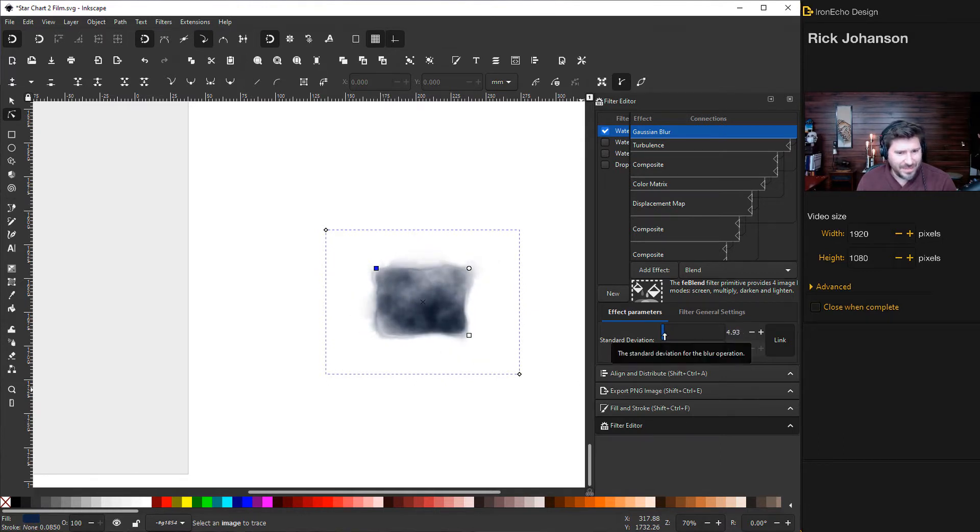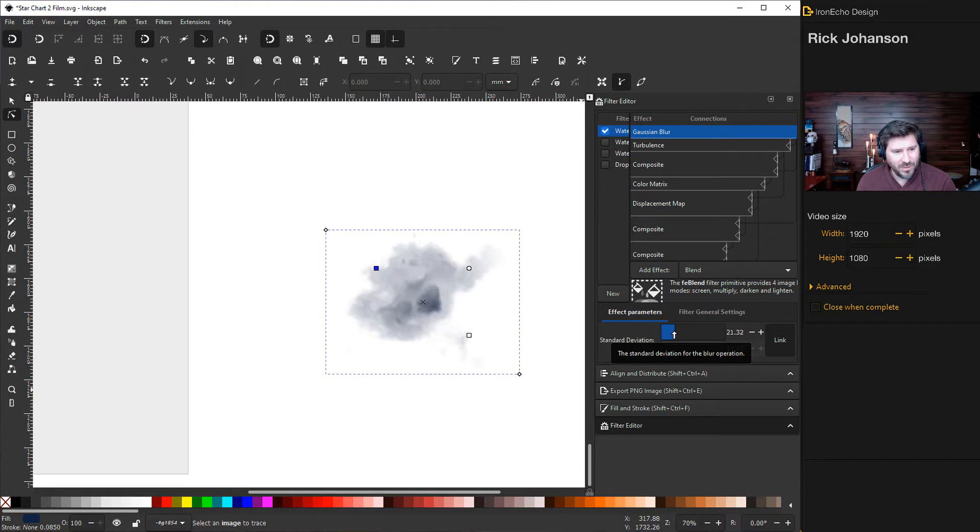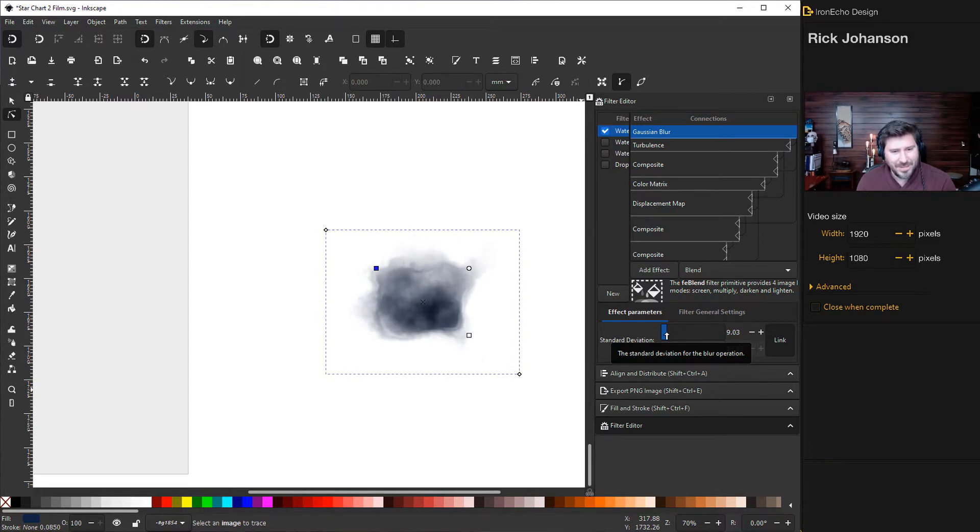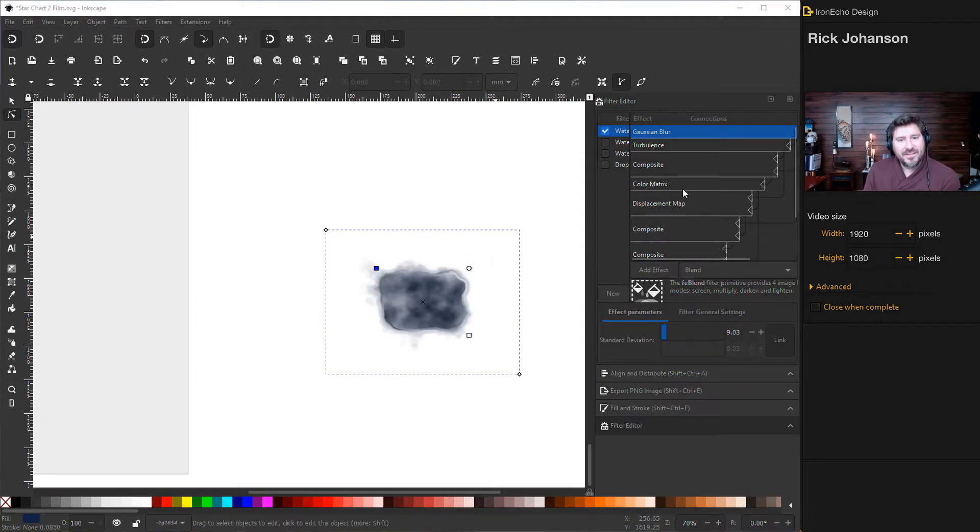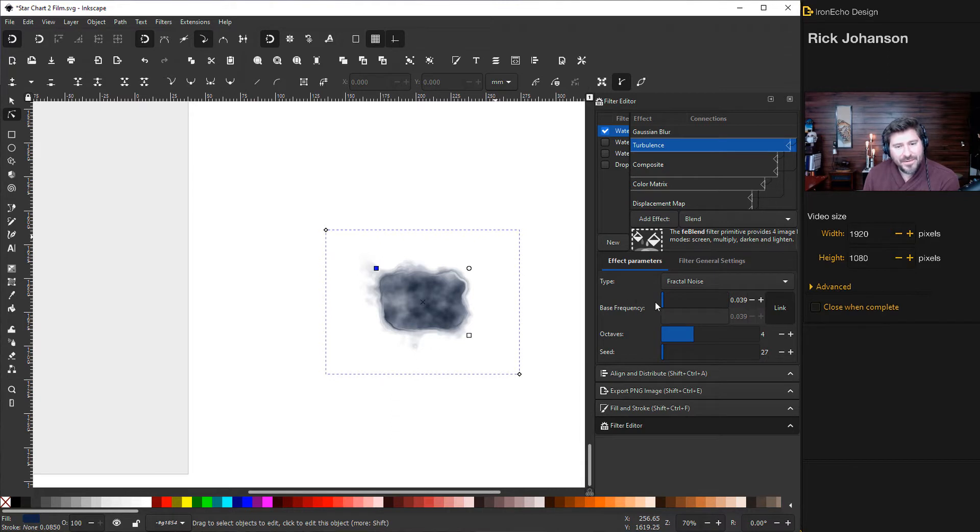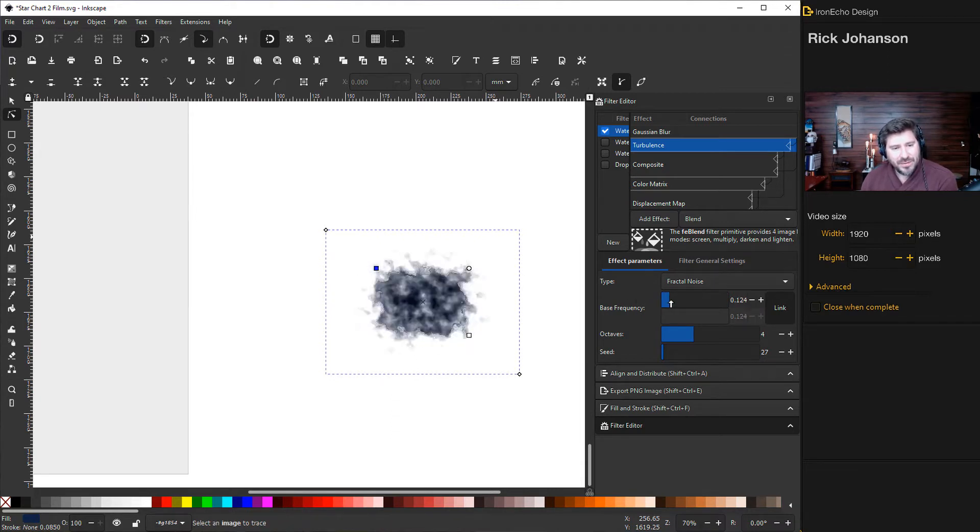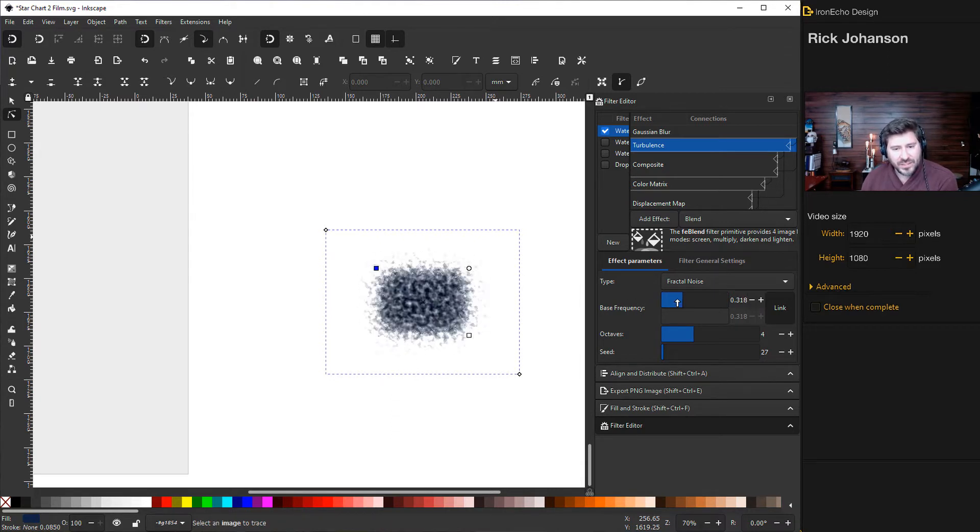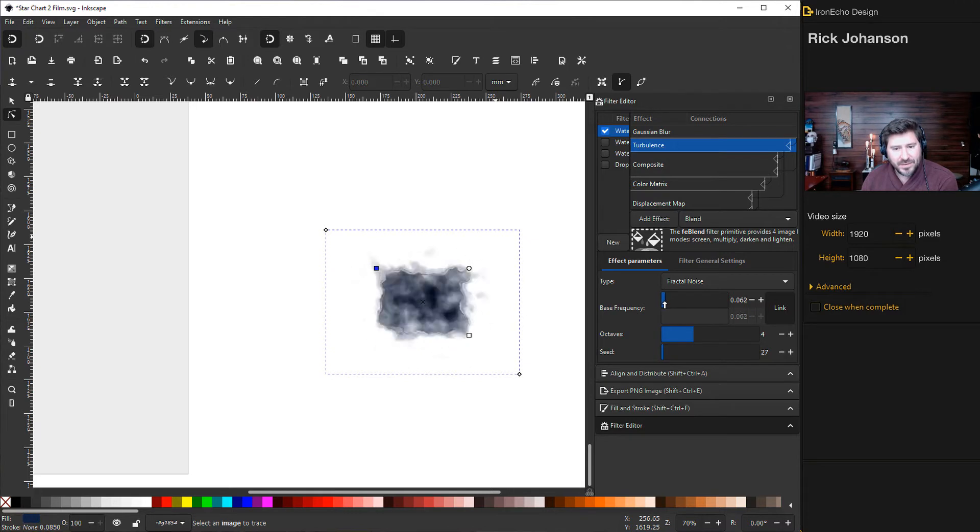Next setting on the filter editor is turbulence. So I have it on fractal noise for the type for bass frequency. If you play with that, it gets ugly real fast. So try to keep it under two. Right about there looks good.